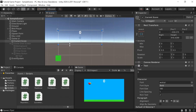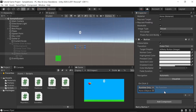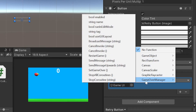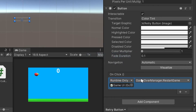To connect our Retry button to the method we just created, left-click on the Retry Button and go down into the Button component. At the bottom, you'll see the On Click action list. Click the little plus sign to add an action. Drag the Game UI object into the slot — then select Game Over Manager > RestartGame. It's a public method so it appears in the list. If it doesn't show up, make sure it's set to public. Left-click on RestartGame to make the button work.